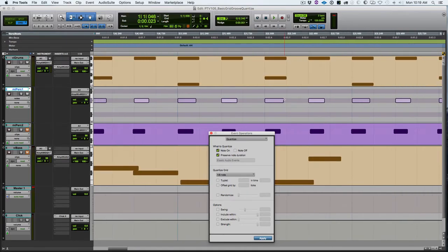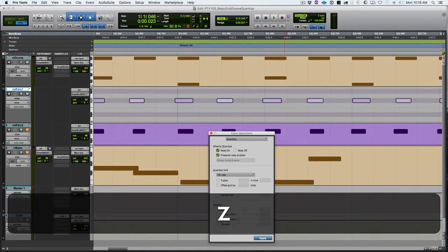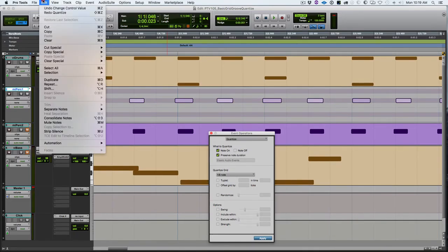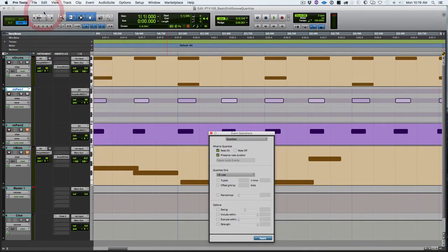Let's undo that. You can see that's where they were, and then we'll redo so you can see where they jumped to now that we're zoomed in. You can see how they snapped to the grid.